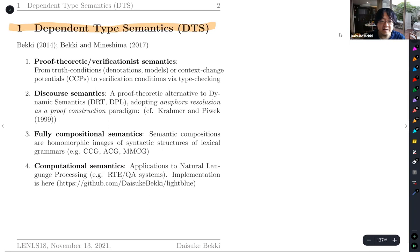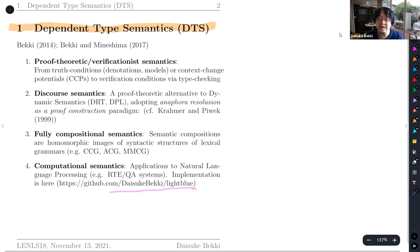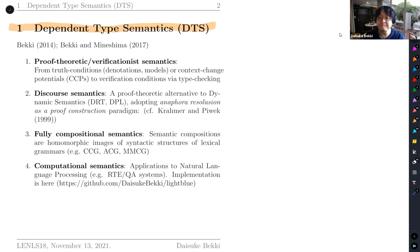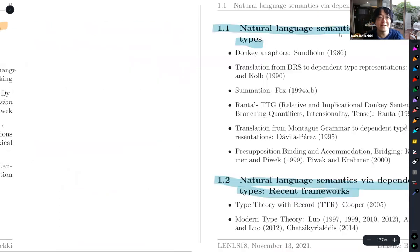We expect it to have applications to natural language processing tasks such as RTE or Q&A systems. Here's our repository — you can find the source code there. If you're interested, please talk to me during the coffee break.